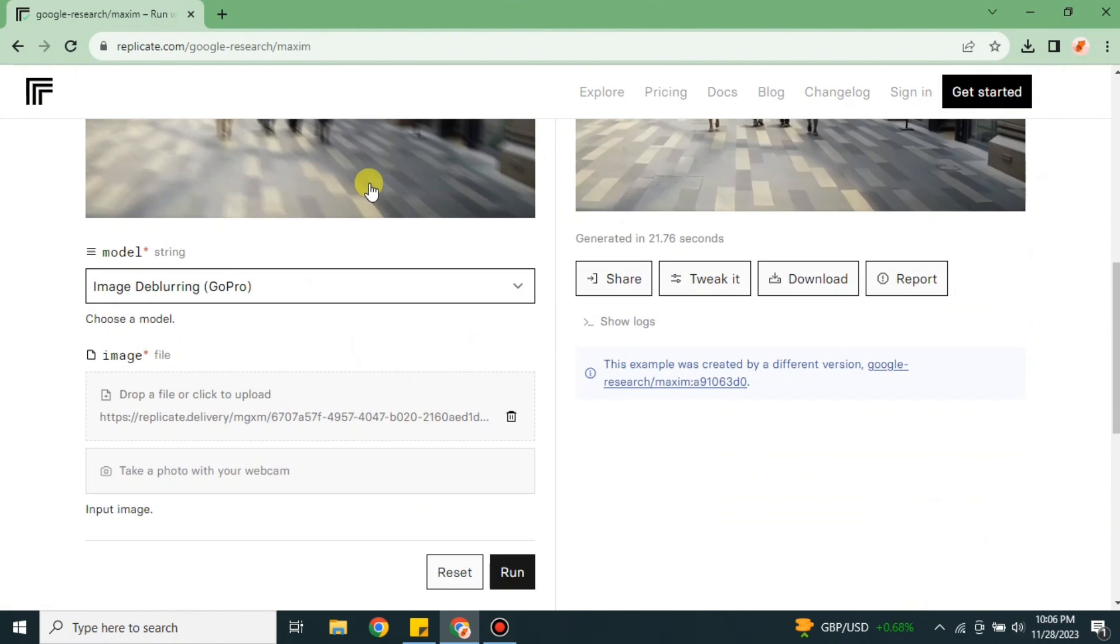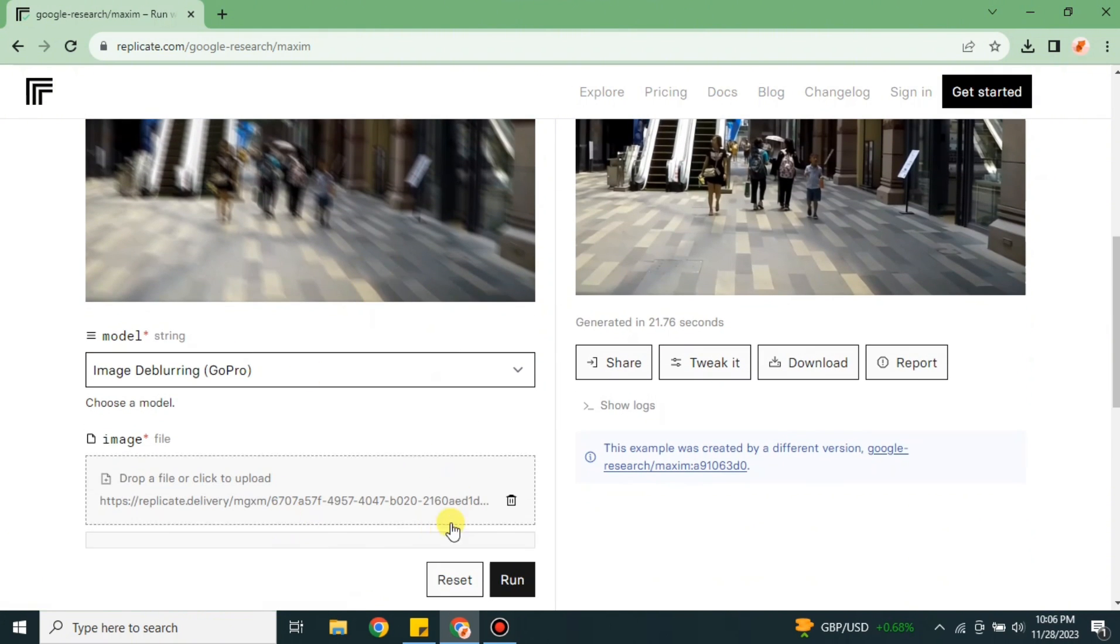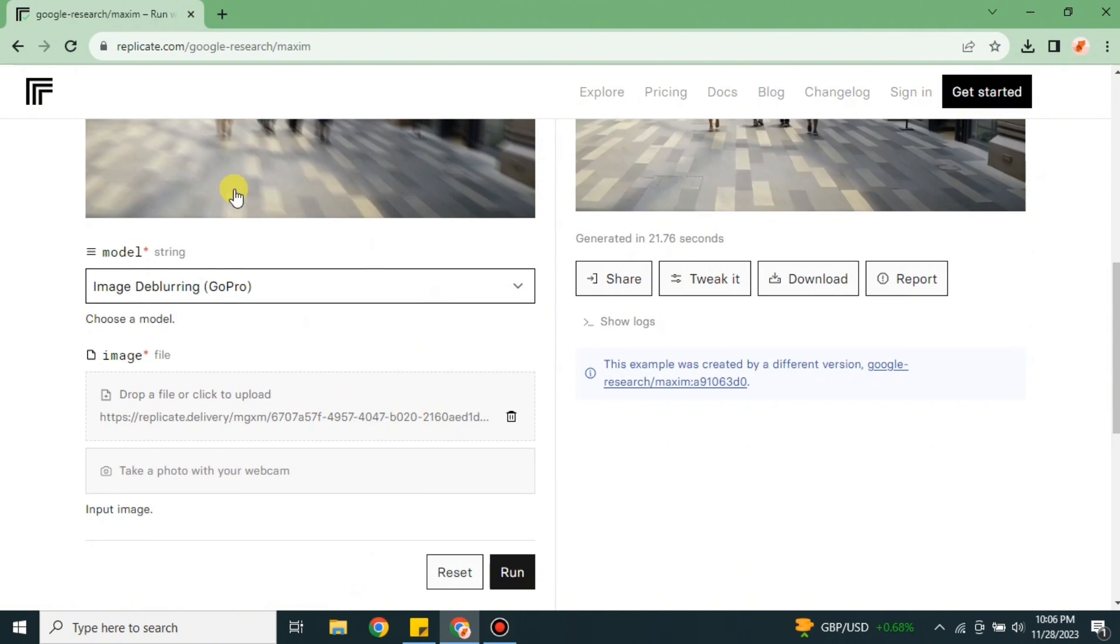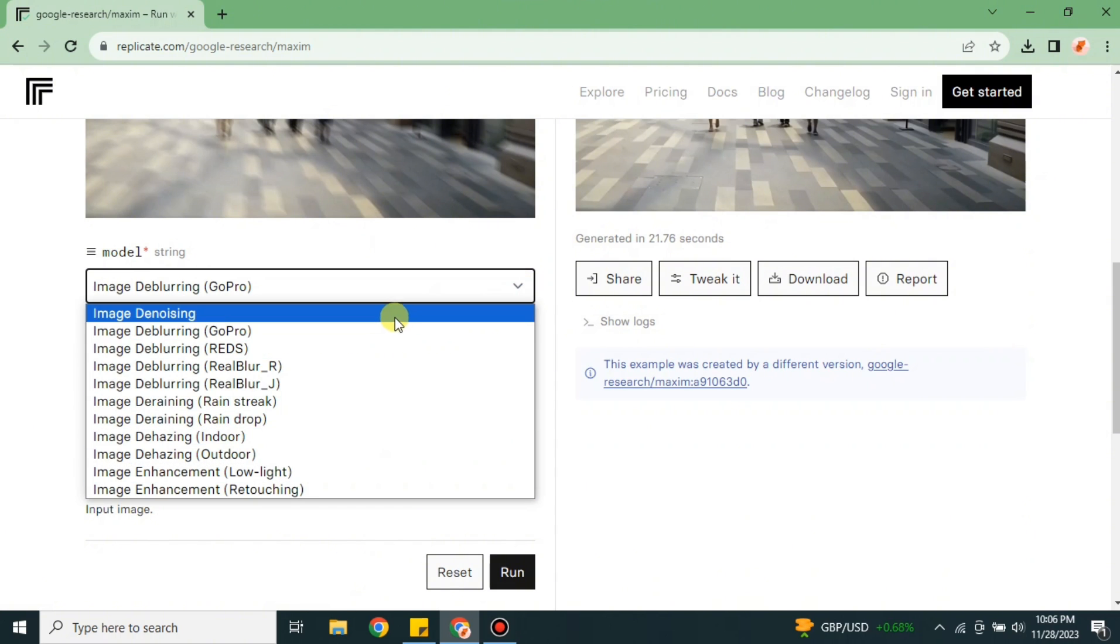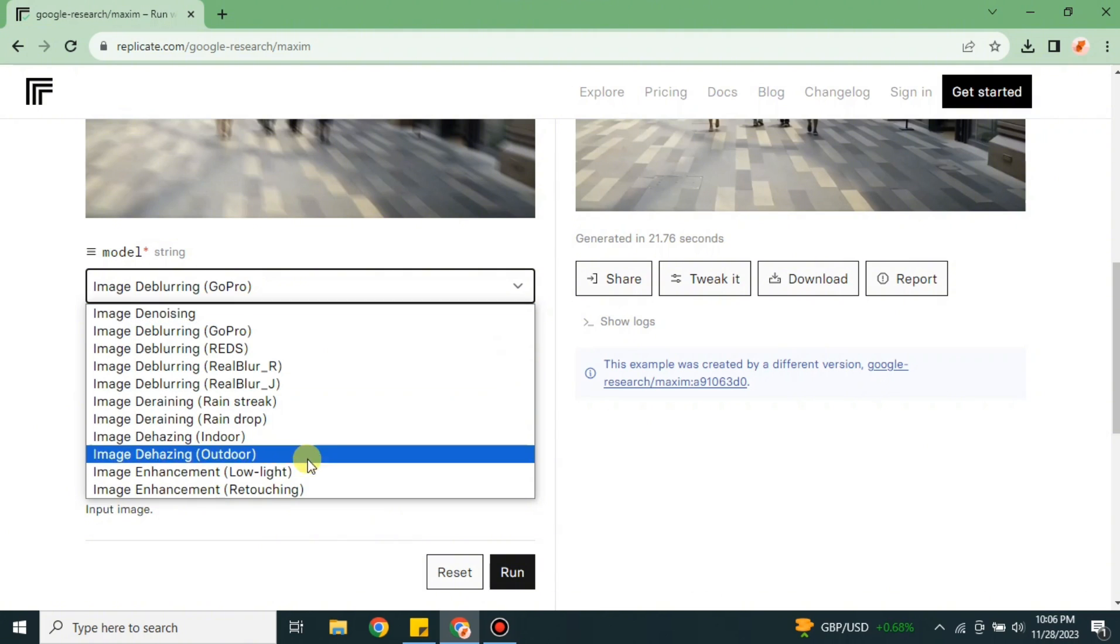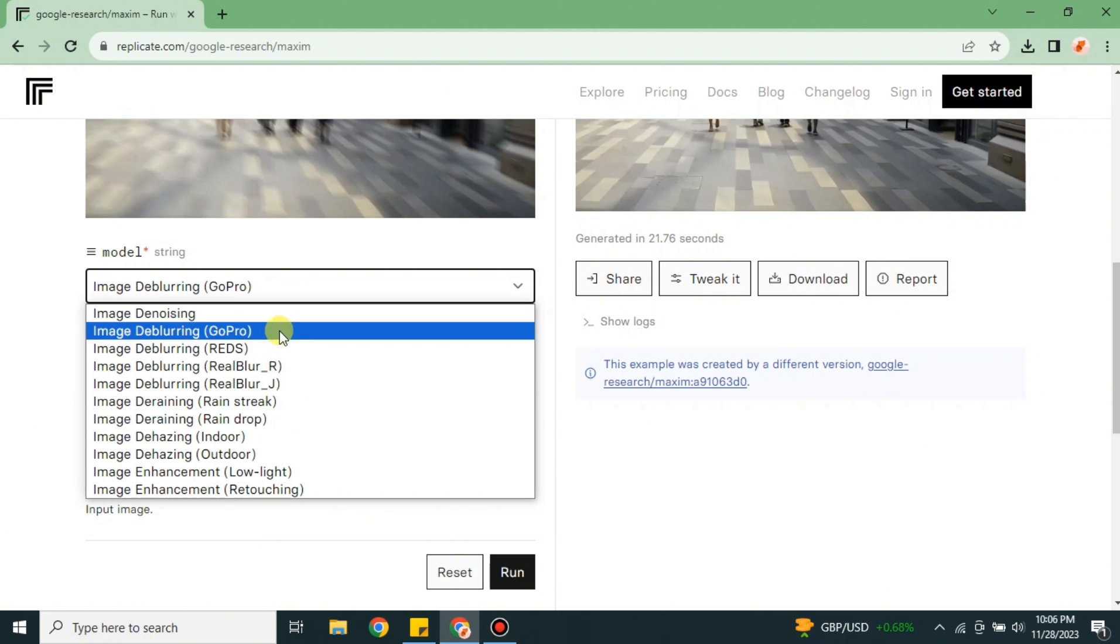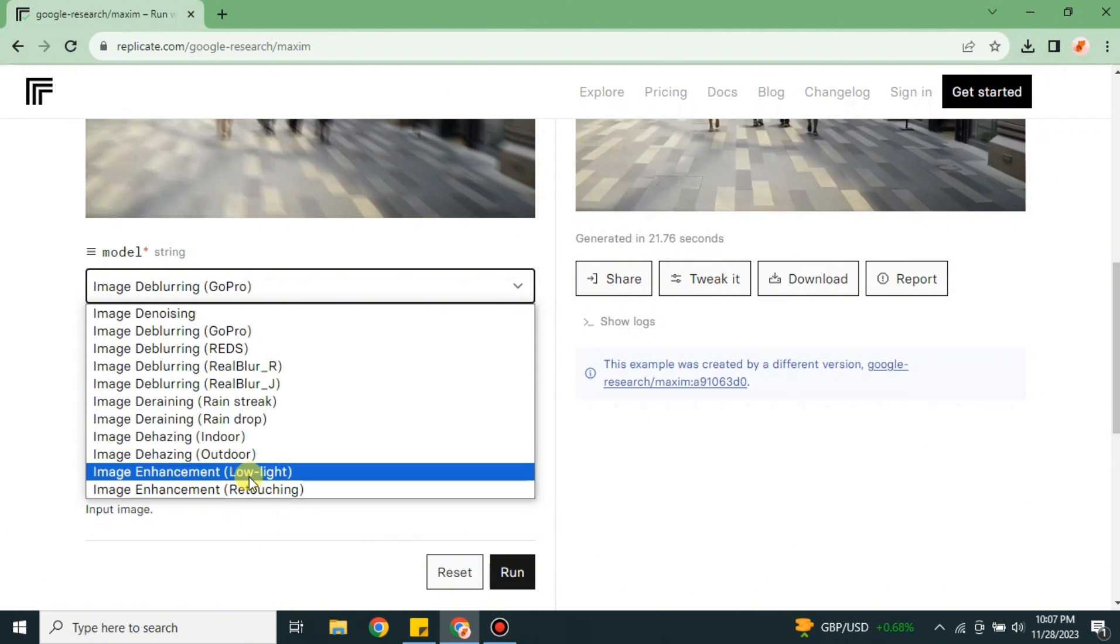First you have to delete that existing photo from here, and then you have to upload the image that you want to enhance. But before that, we have different models or versions of it. You can select any one of these, but if you have no idea then you can just simply go with the default one.